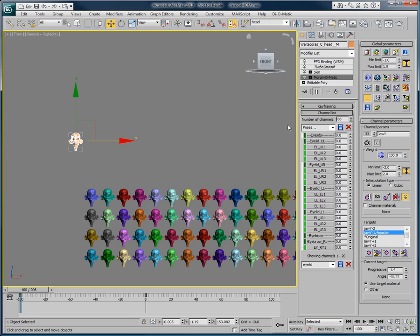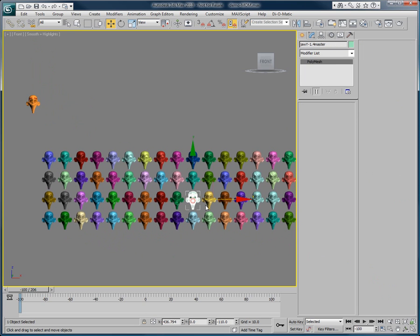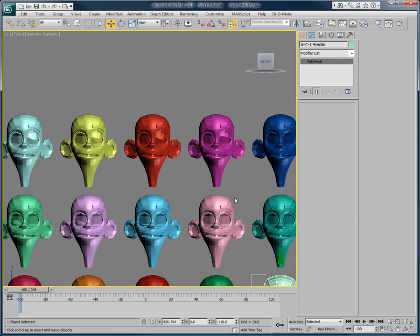So click on Auto Load Target, and you can easily pick one target and make some modifications.